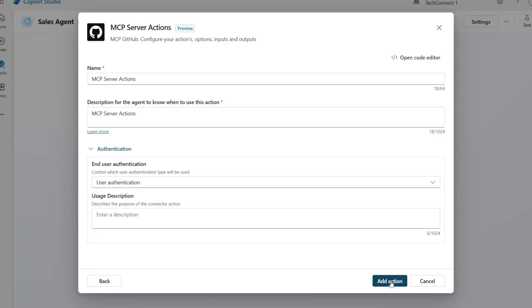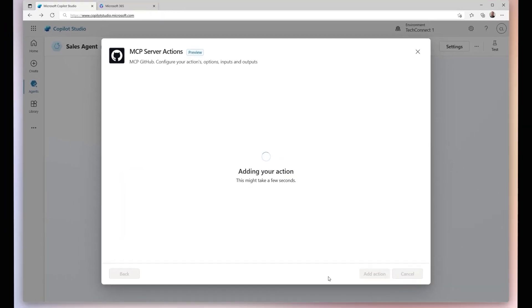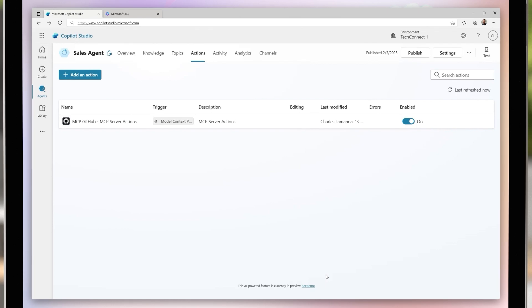And just like that, we've successfully authenticated and connected our GitHub MCP server in Copilot Studio.